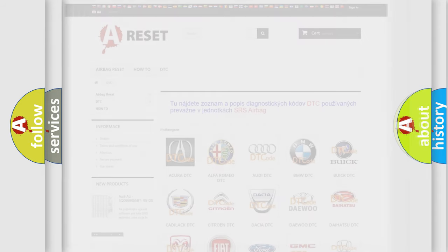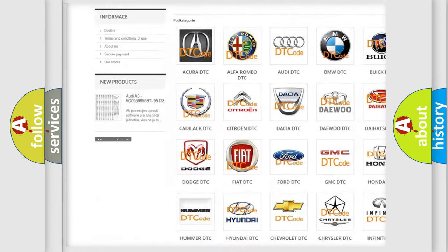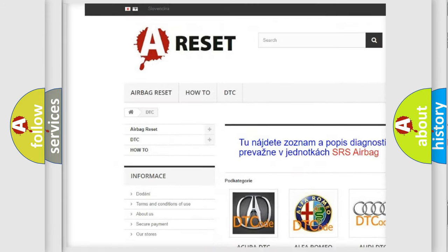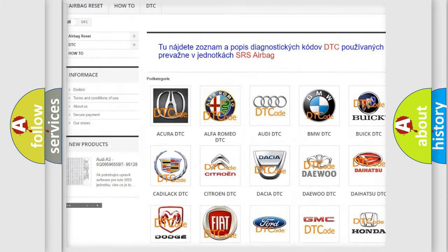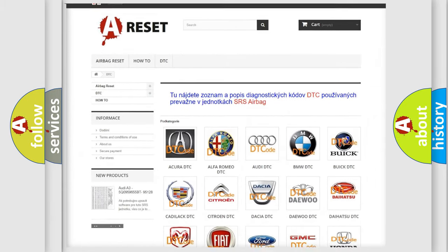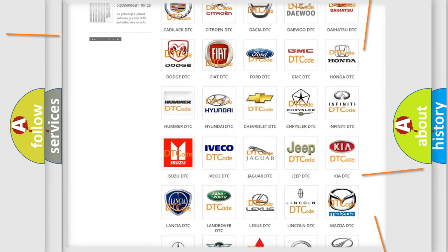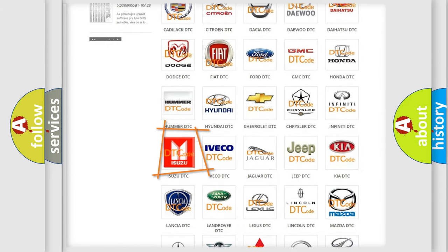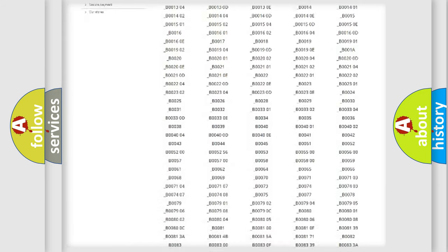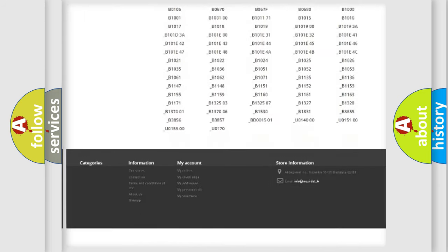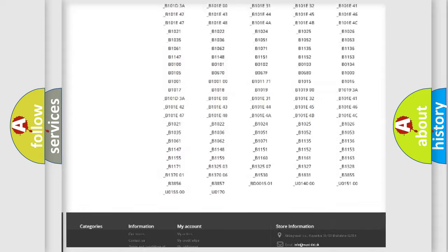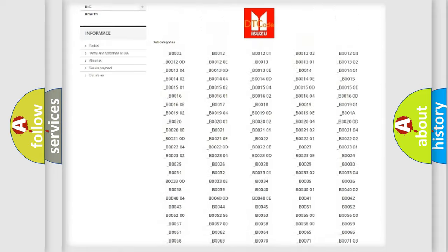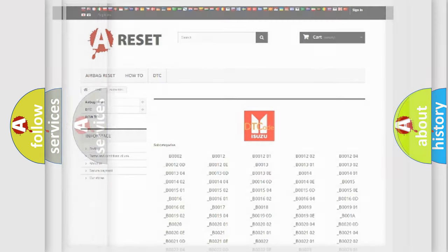Our website airbagreset.sk produces useful videos for you. You do not have to go through the OBD2 protocol anymore to know how to troubleshoot any car breakdown. You will find all the diagnostic codes that can be diagnosed in Isuzu vehicles, and also many other useful things.